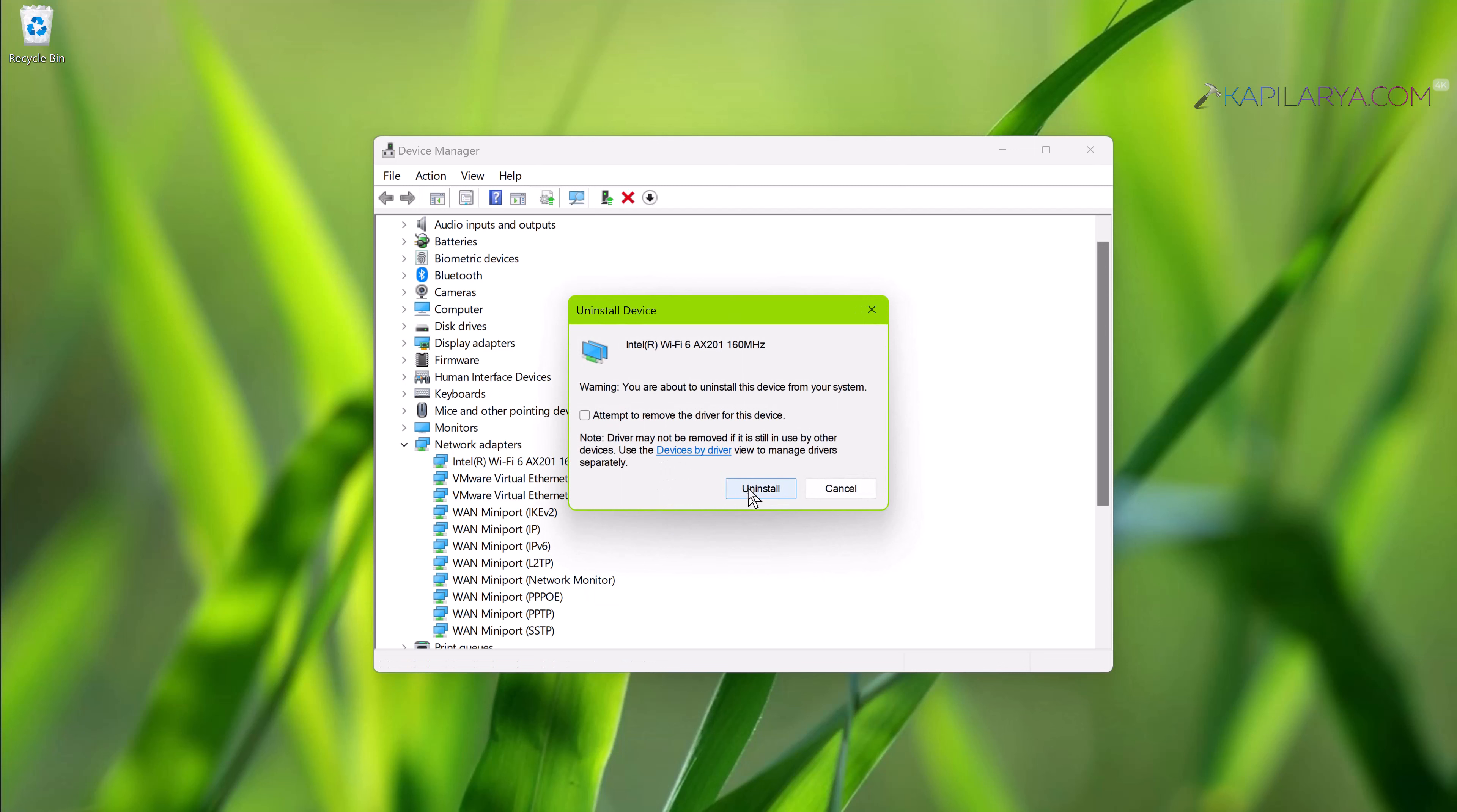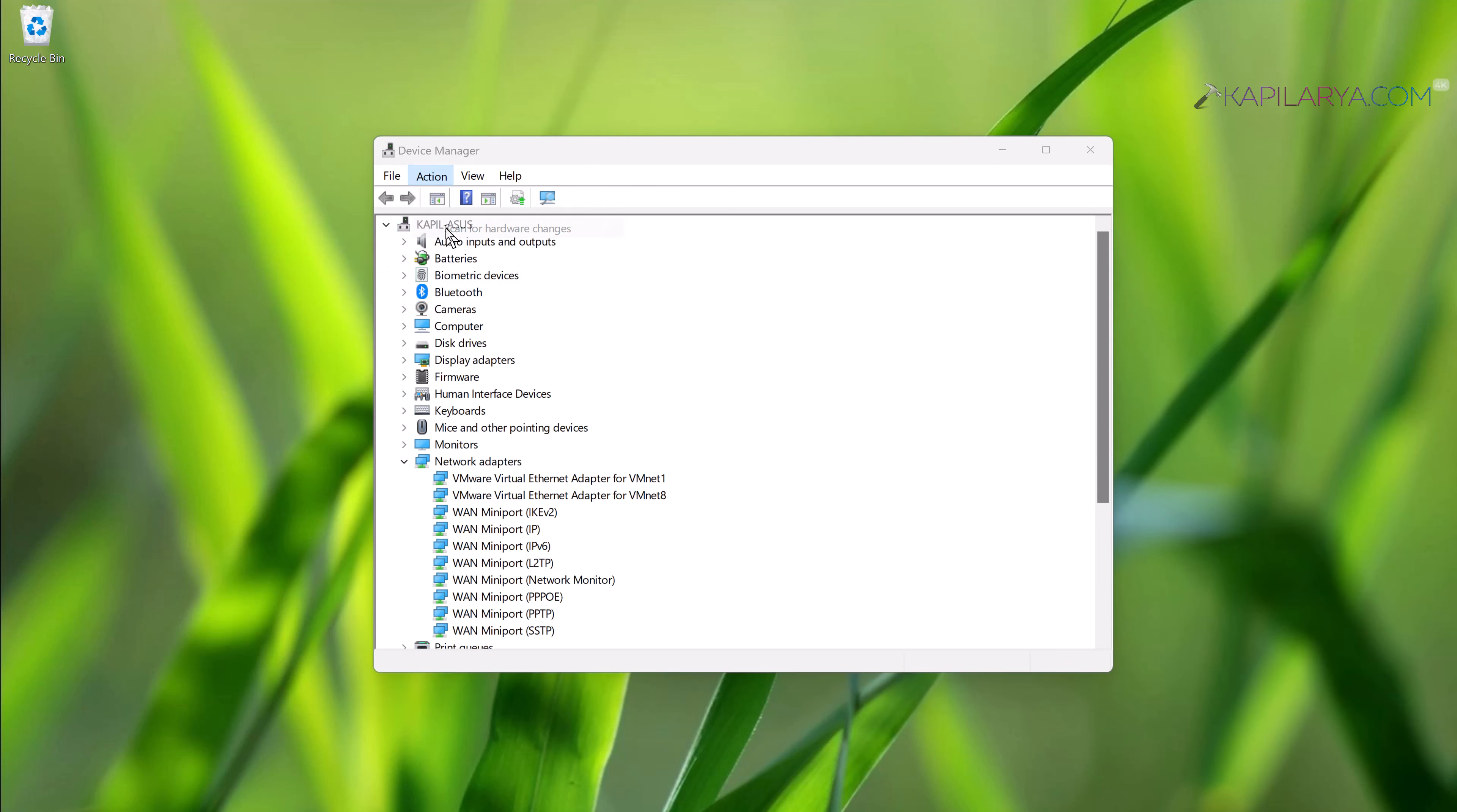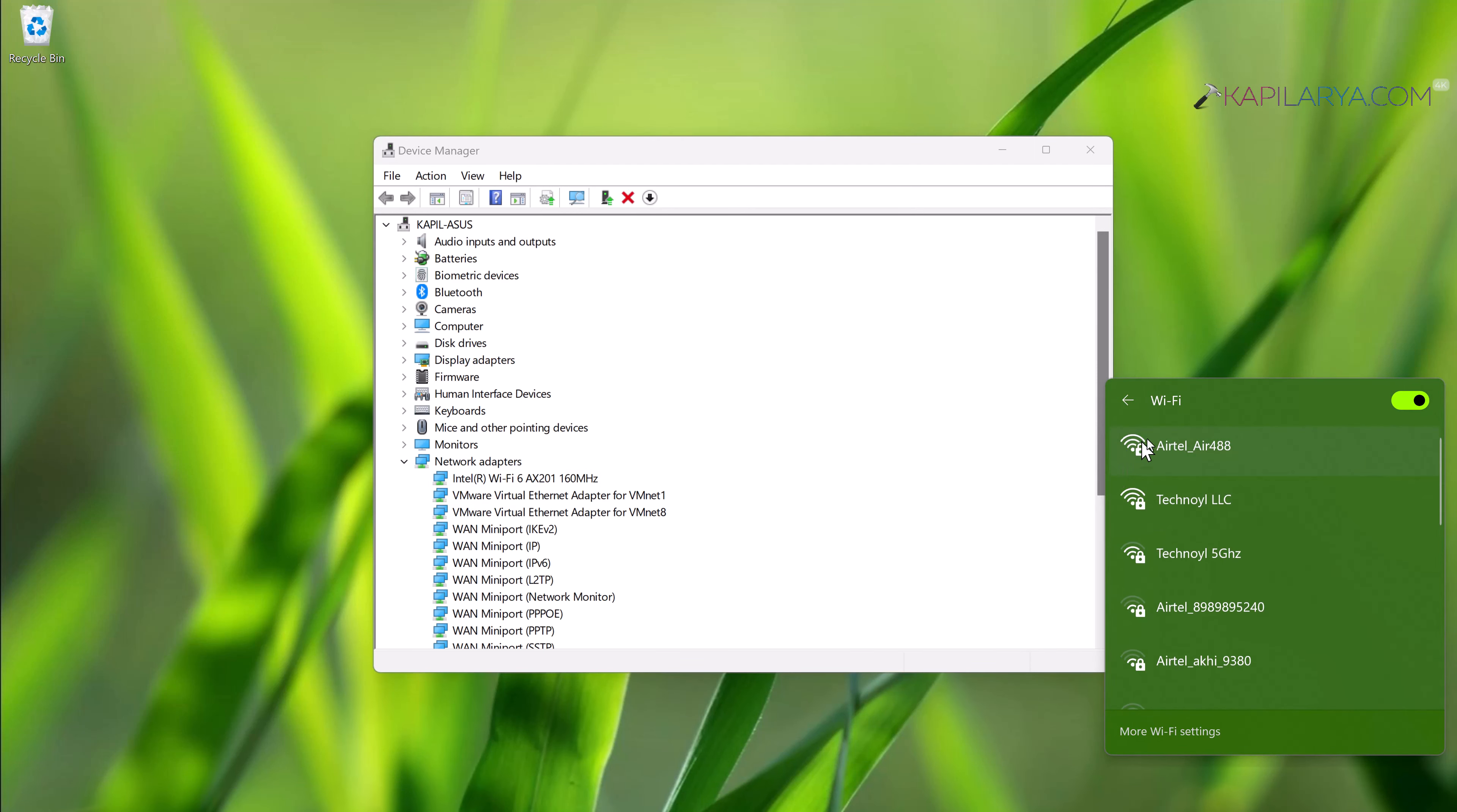Click Uninstall in the confirmation prompt. Once the wireless adapter has been uninstalled, you can see that the Wi-Fi option is now removed from the system. Now simply click on Action and then 'Scan for hardware changes' and let Windows restore the wireless adapter itself. You can see the wireless adapter has been restored now and also the Wi-Fi option is restored on the device.